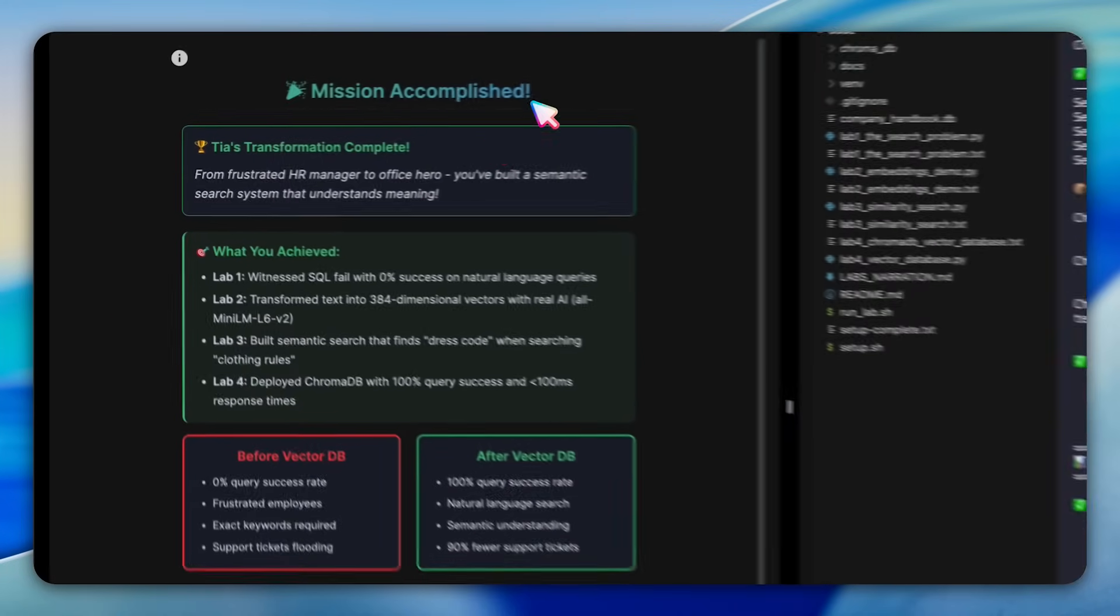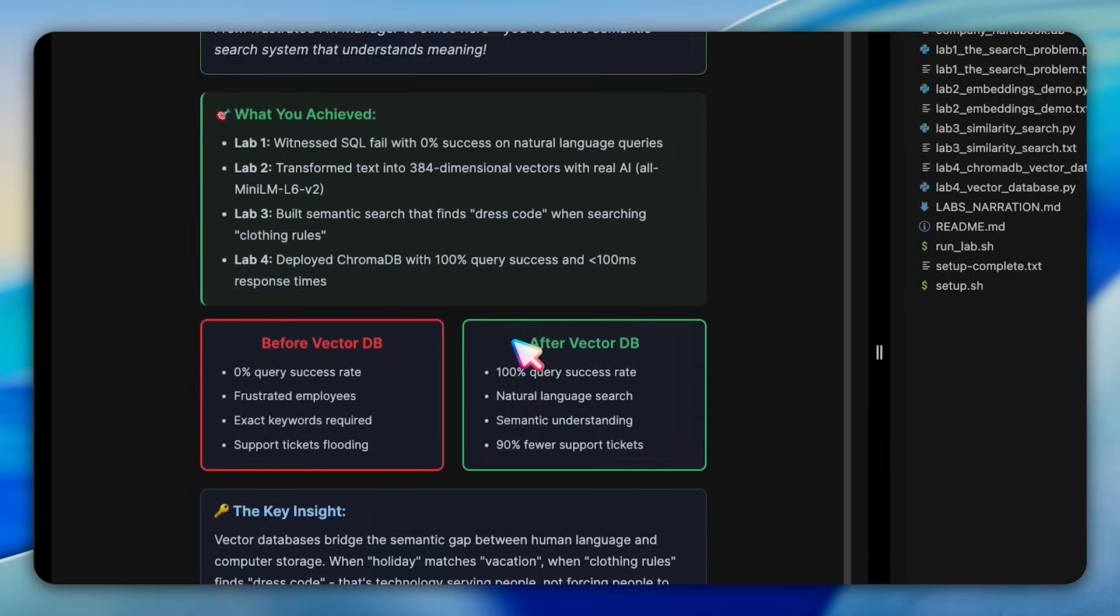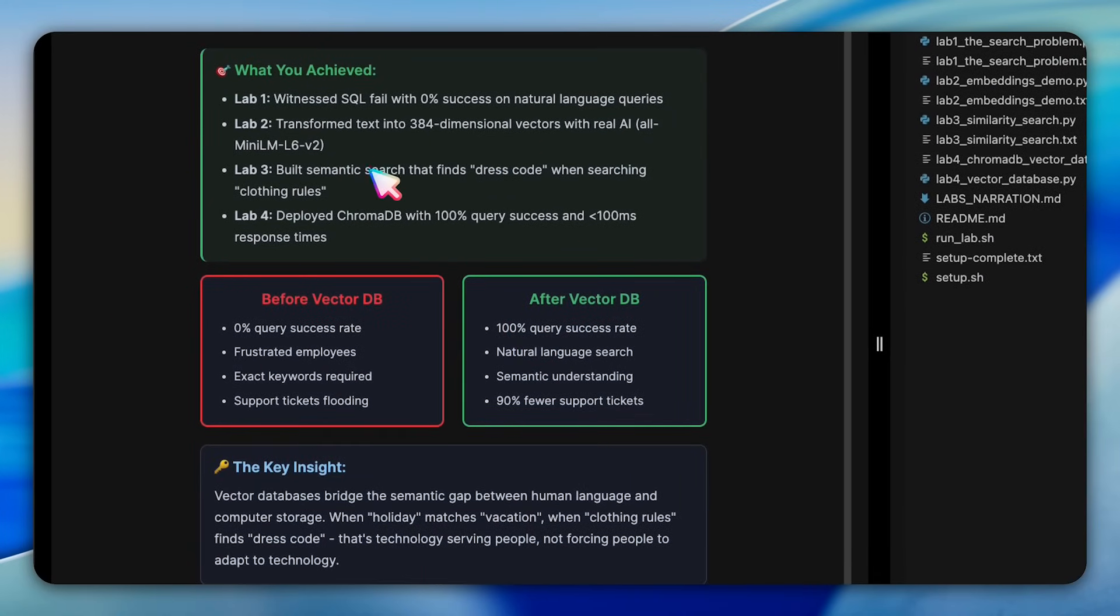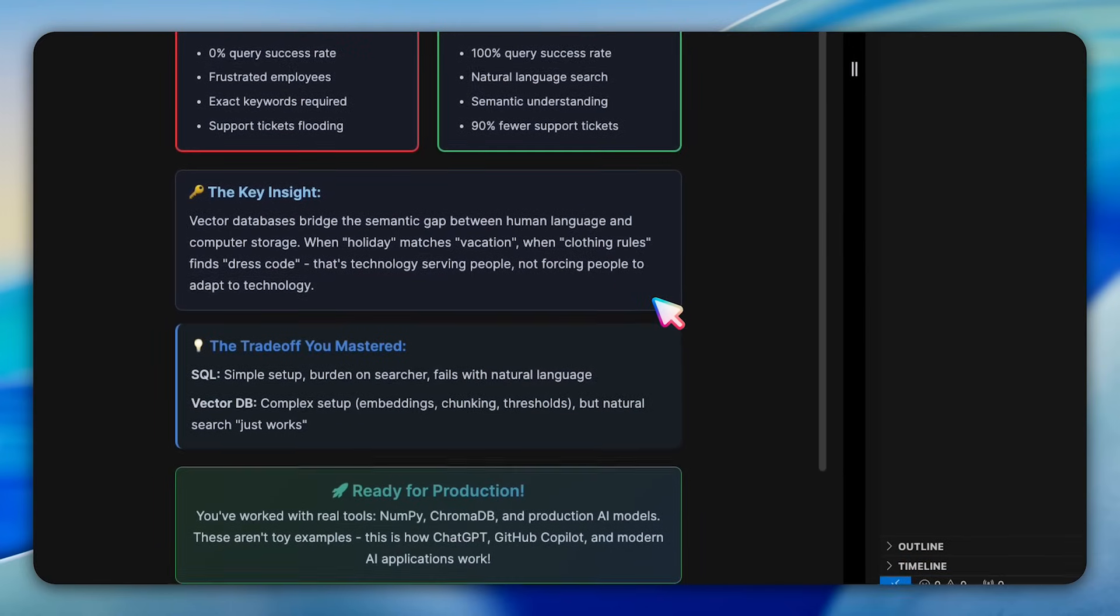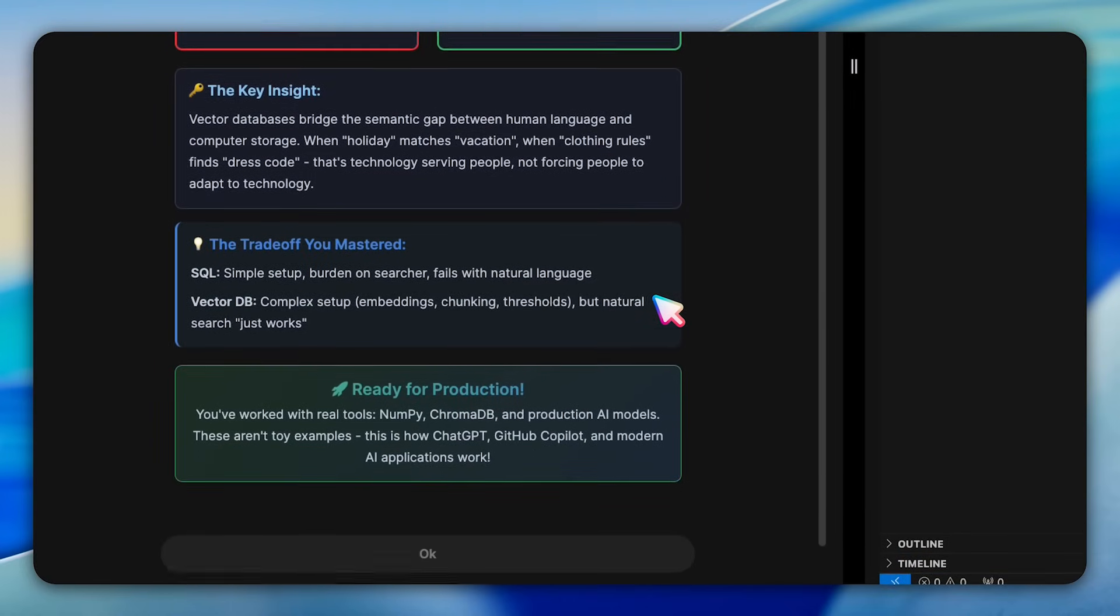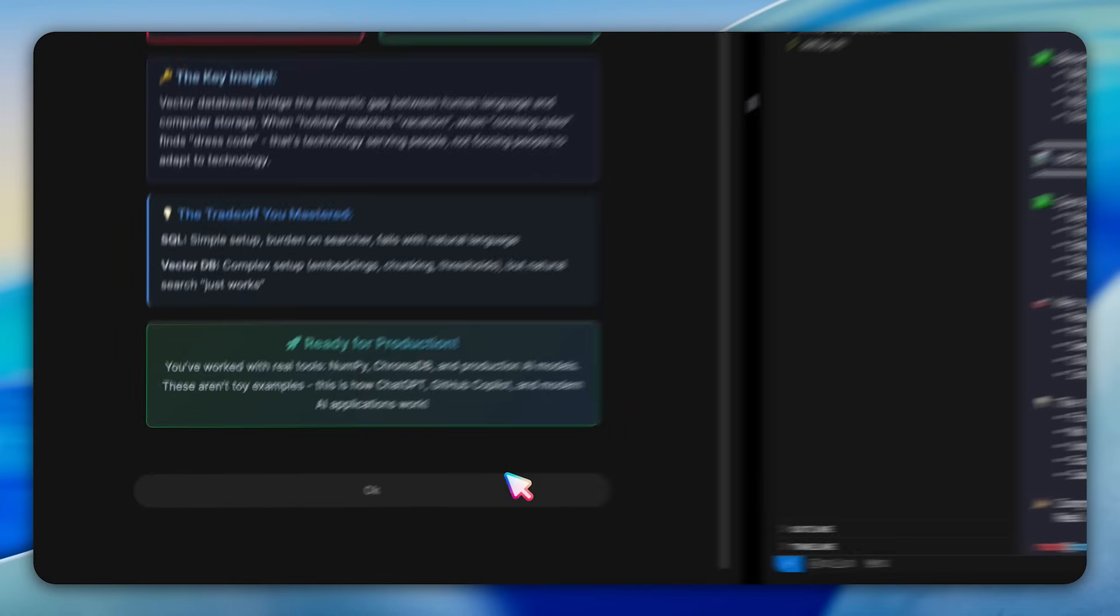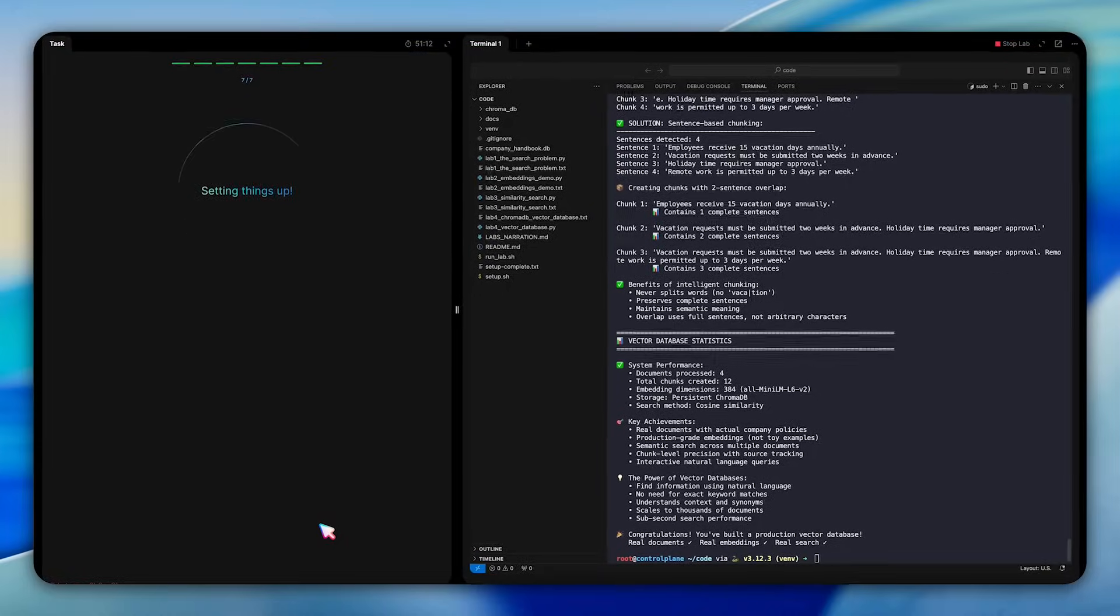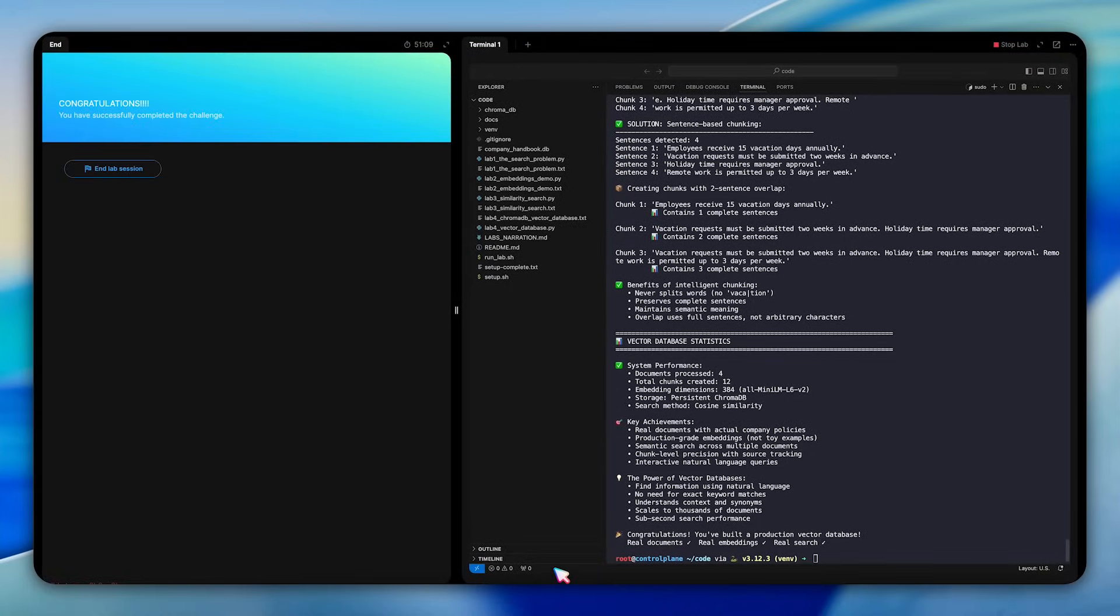With this, we have come to the end of the lab where you've seen SQL fail with natural language, watched AI transform text into meaningful vectors, implemented similarity search from scratch, and deployed a production-ready system with ChromaDB. The key insight is that vector databases aren't just about better search, they're about bridging the semantic gap between human language and computer storage.